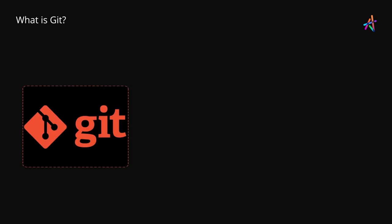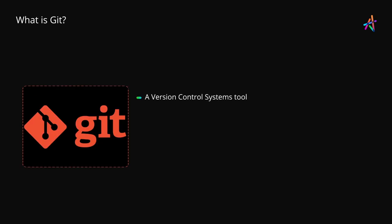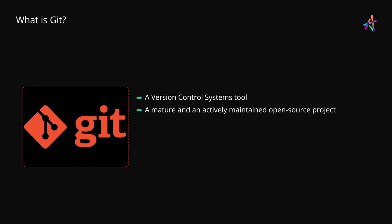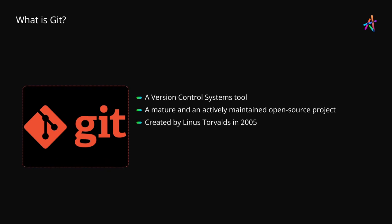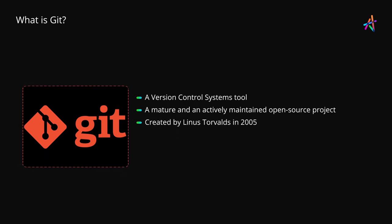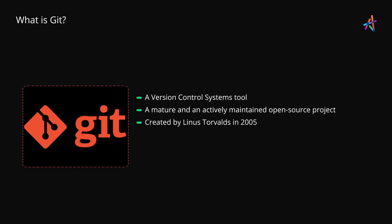As we have been discussing, Git is a VCS tool. It is a mature and actively maintained open source project. It was created by Linus Torvalds in 2005 who also developed the famous Linux operating system kernel.